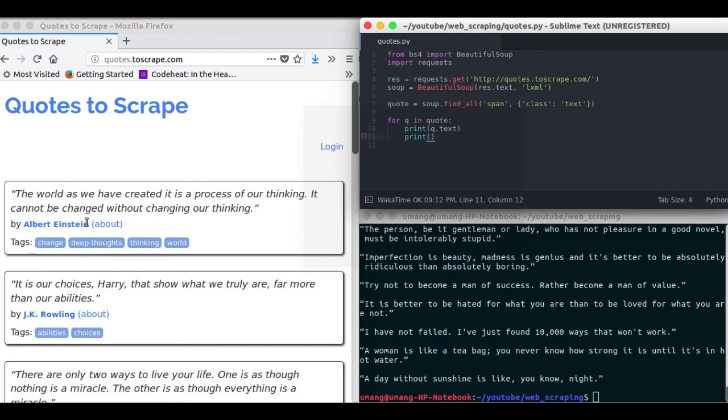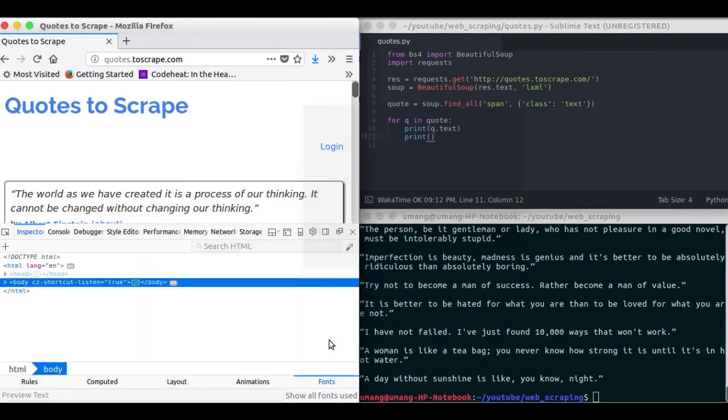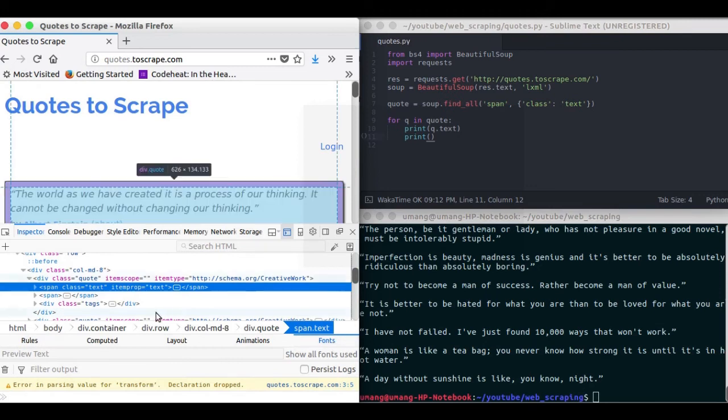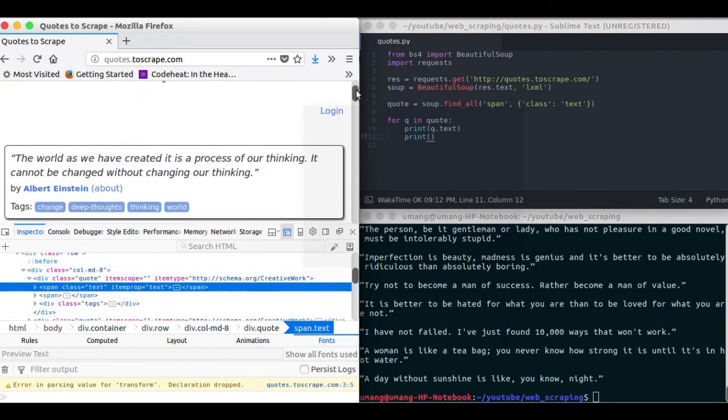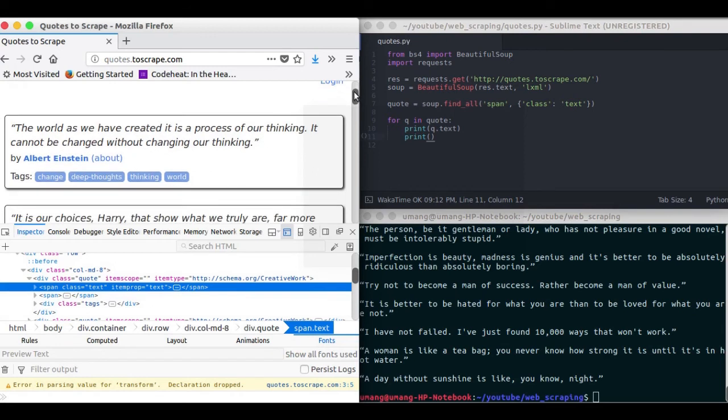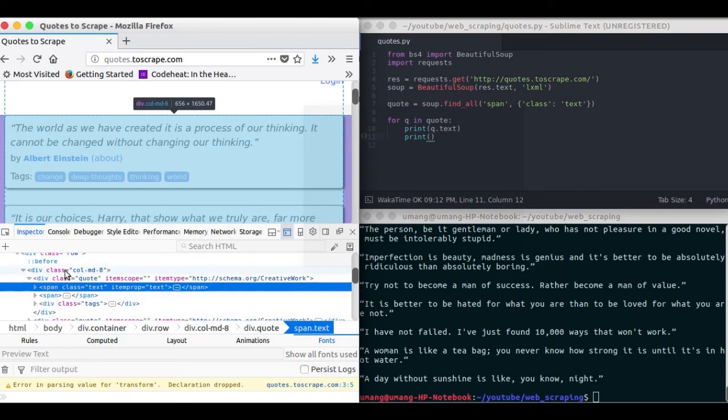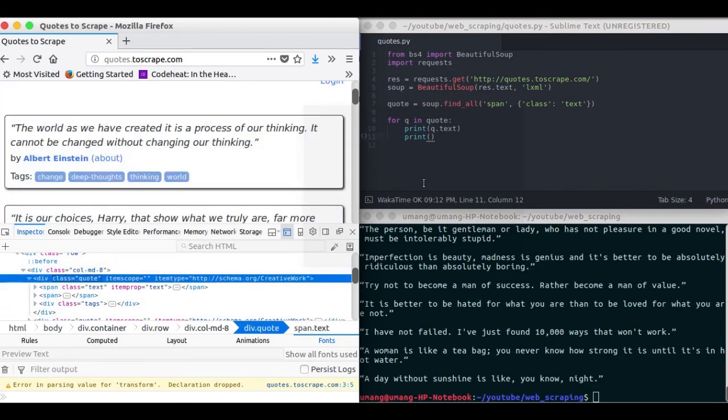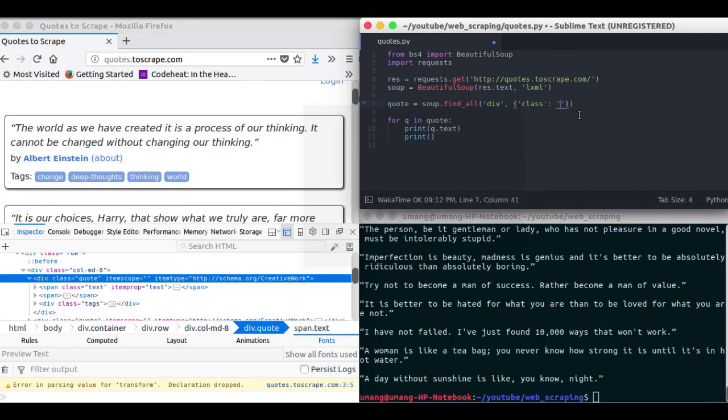So we will first extract all these div elements one by one. And then we will find the quote and the author separately using find function. So you can see that it has two span elements and the first one with class text was of message. So first switch back to finding all divs with class that is quote.